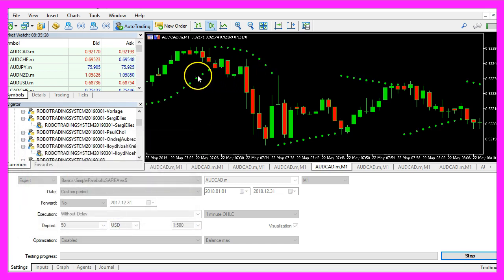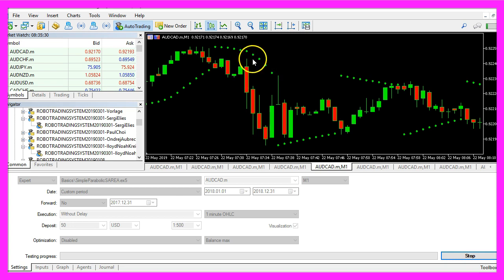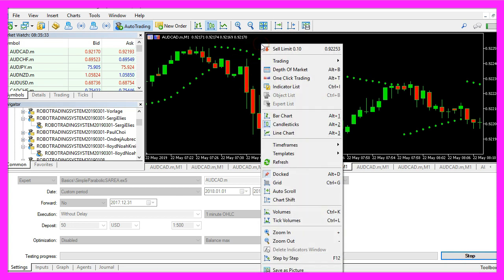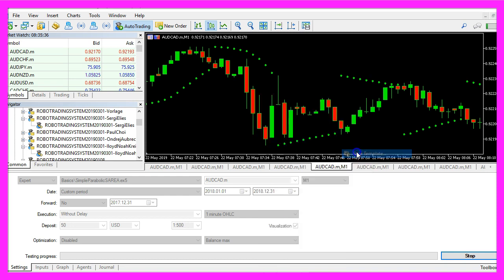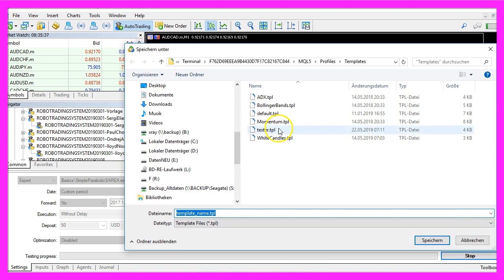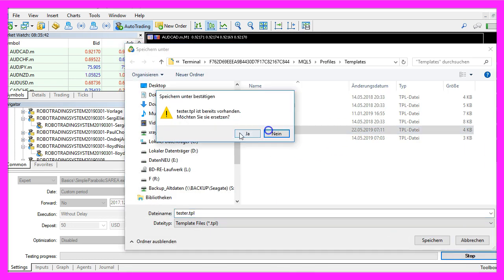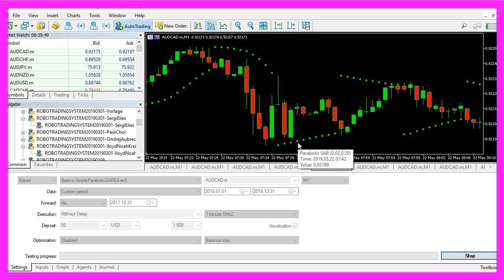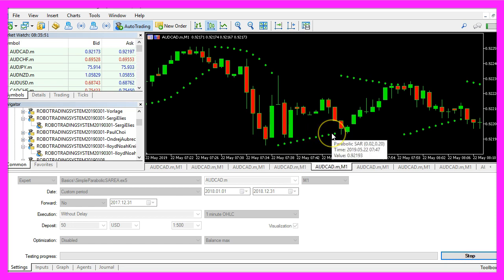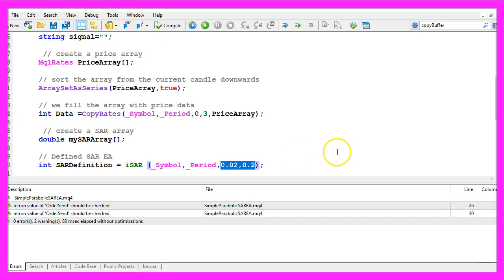So let's click on ok. Now you see the indicator and we want to right click on the chart, select templates, save template and save it as tester.tpl. Yes, I want to exchange the current one because if I don't do that I might not see the indicator in the backtest.